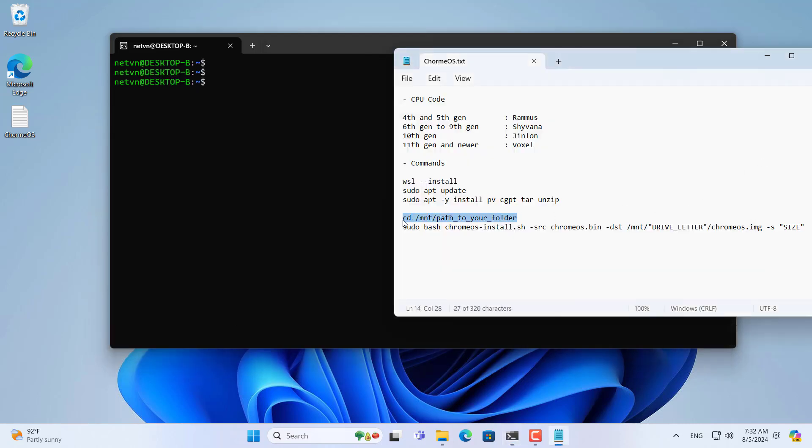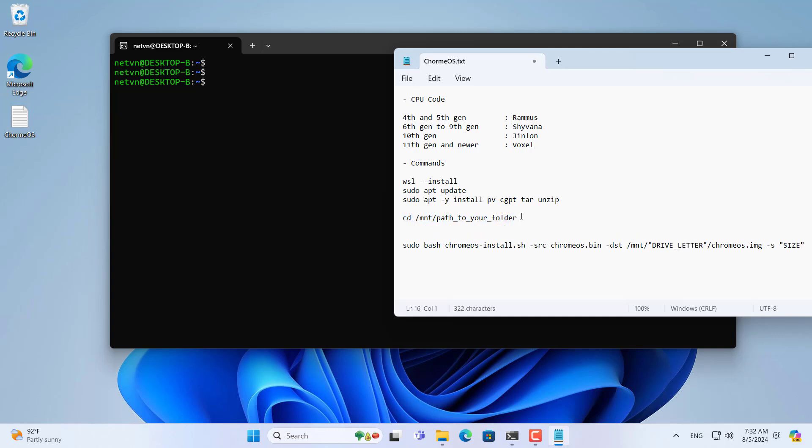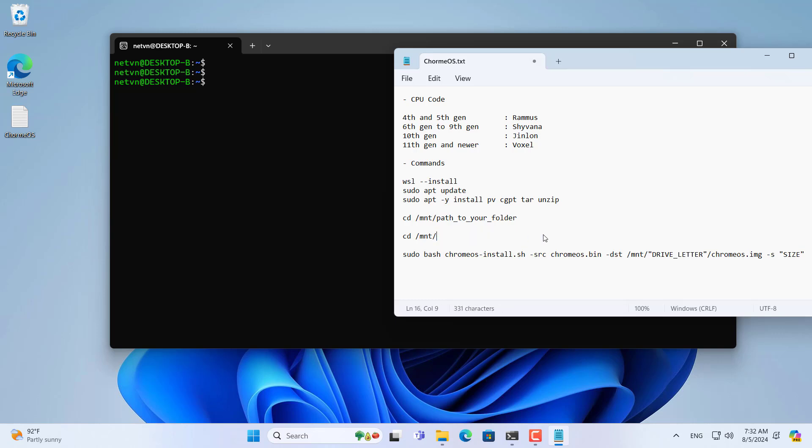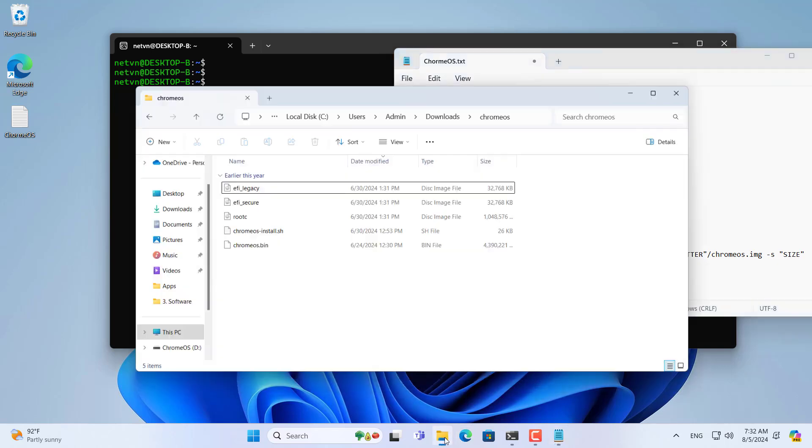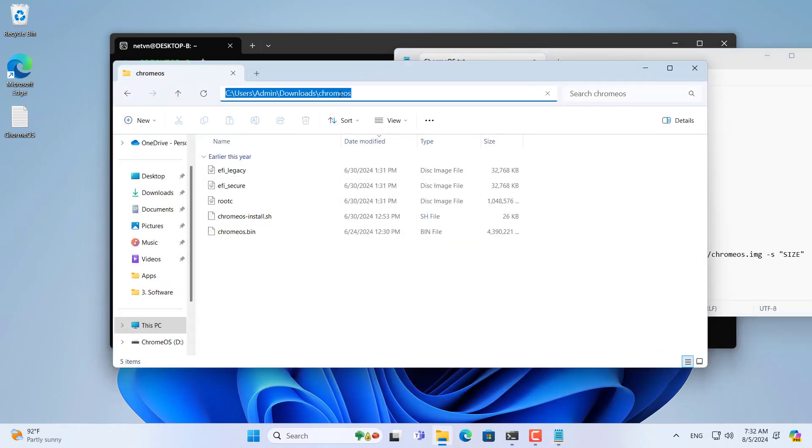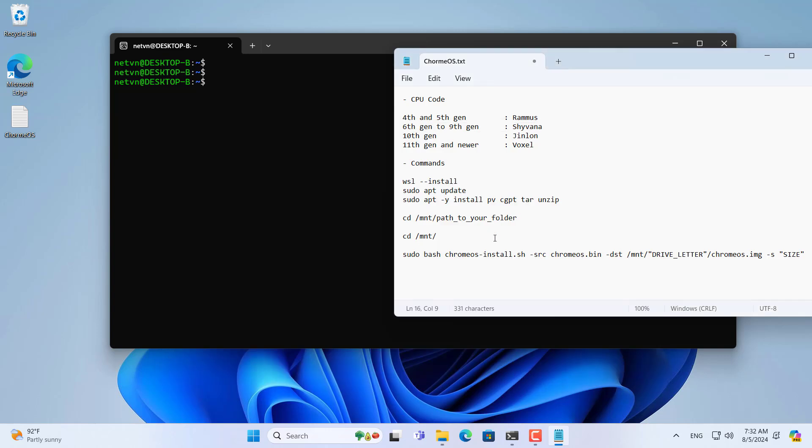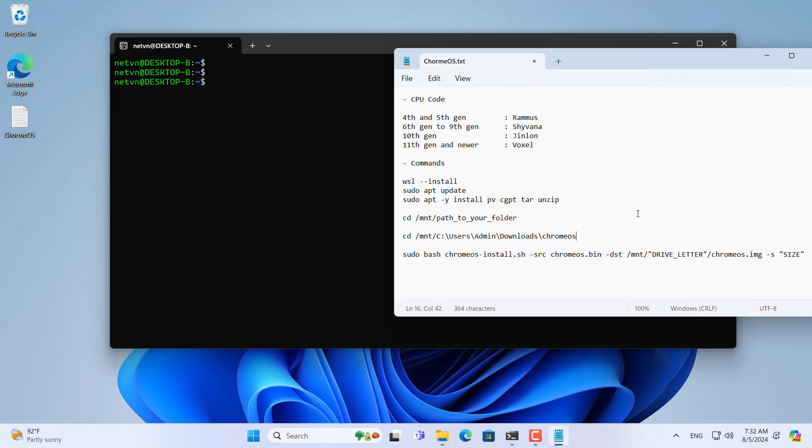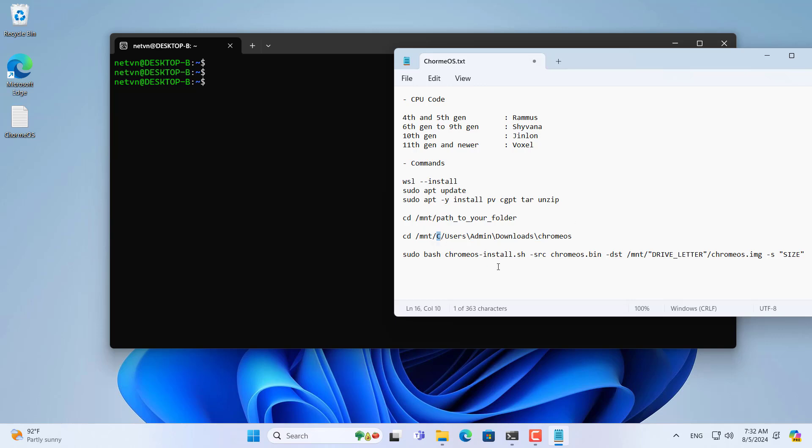We navigate to the folder named Chromius that was created in the previous step. In this folder save all the files I downloaded. You change the command as above to navigate to the target folder. There are differences between Linux and Windows so you need to make the changes as above.